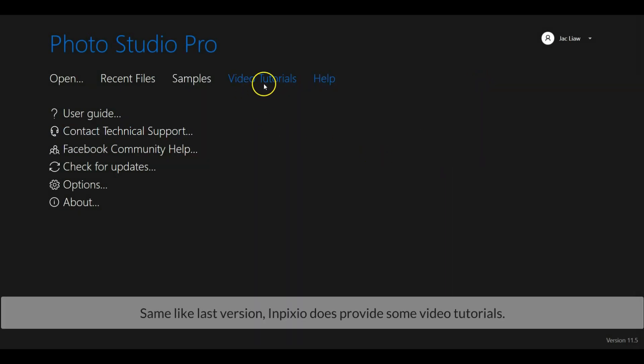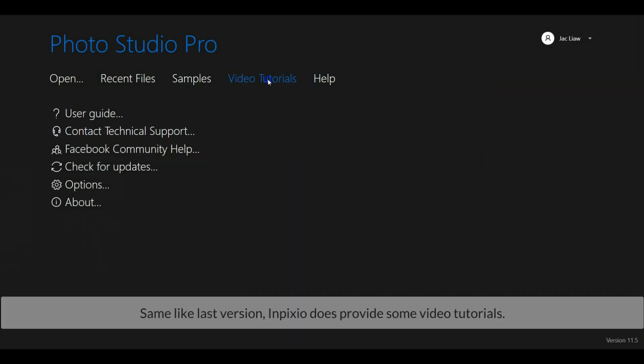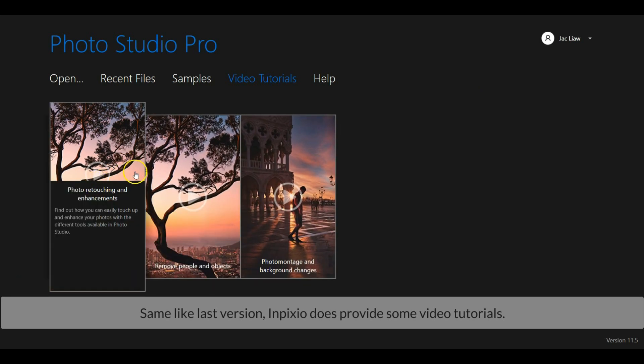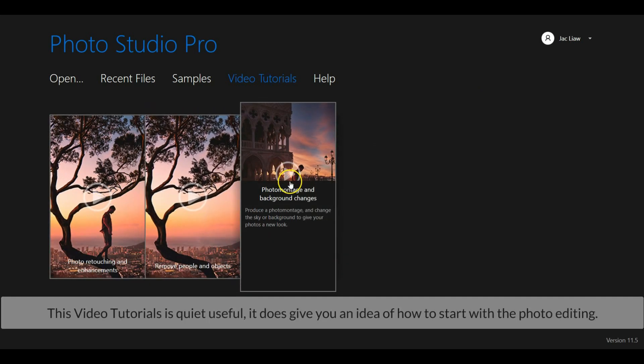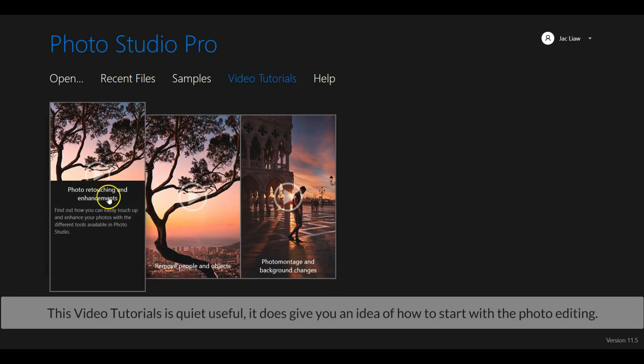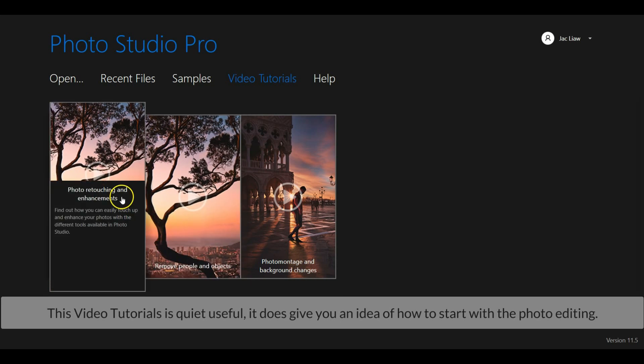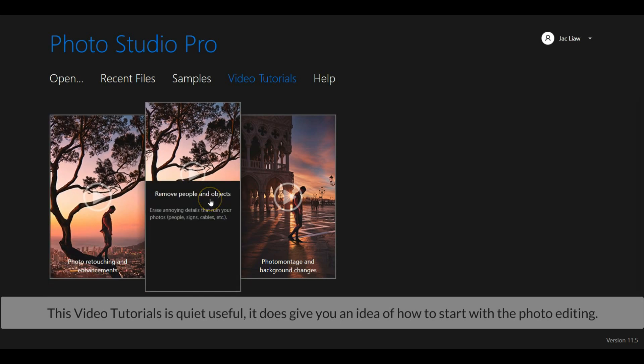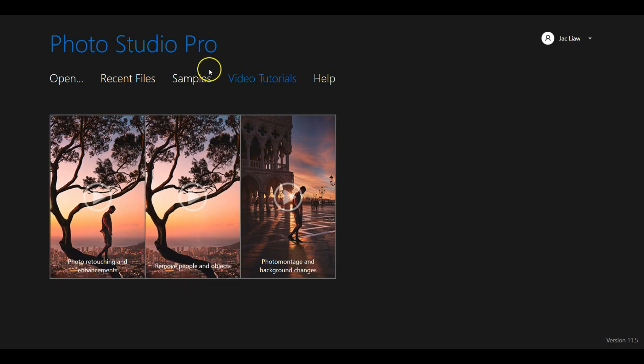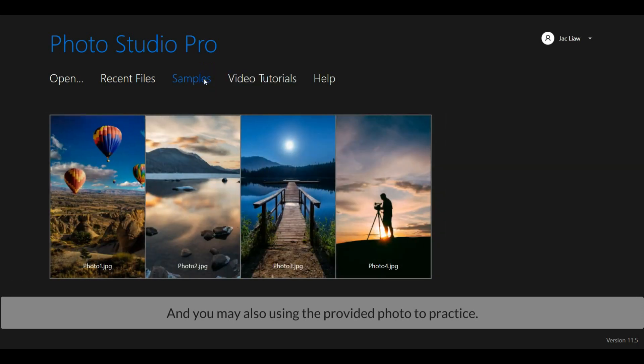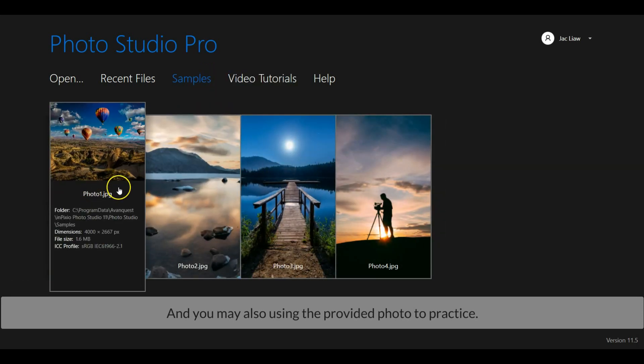Same as the last version, InPixio does provide some video tutorials. This video tutorial is very useful, it does give you an idea of how to start with photo editing. And you may also use the provided sample photos to practice.